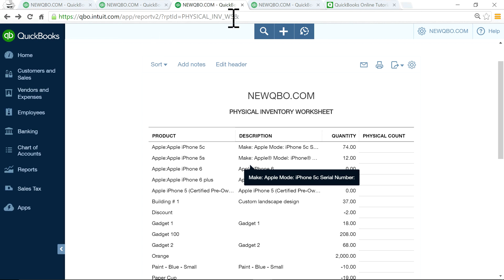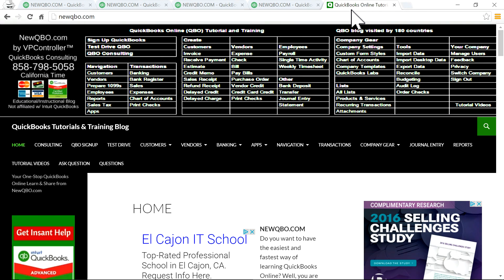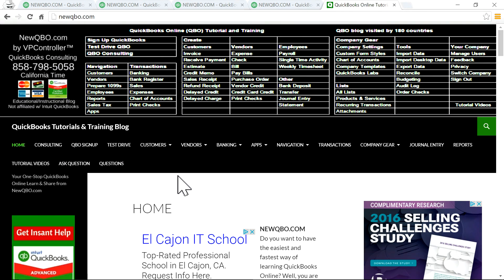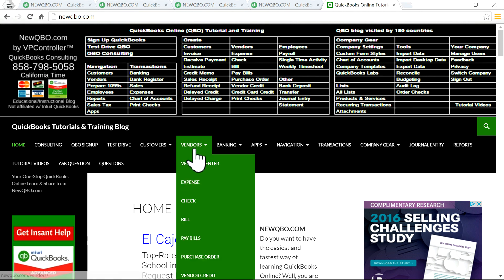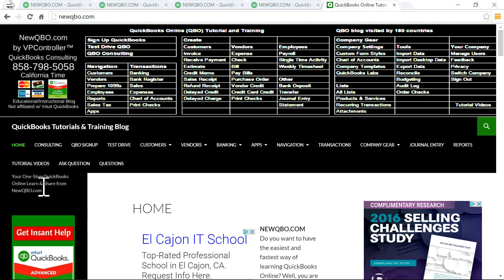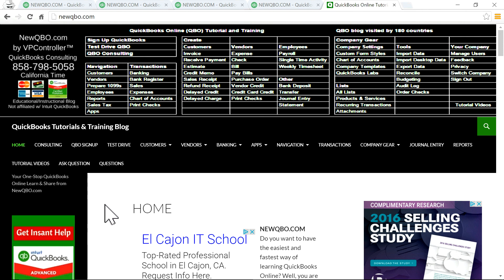Thank you for watching. Visit our website, newQBO.com, and bookmark it. We have all kinds of QuickBooks articles, new updates, and great tips. Thank you. Bye.